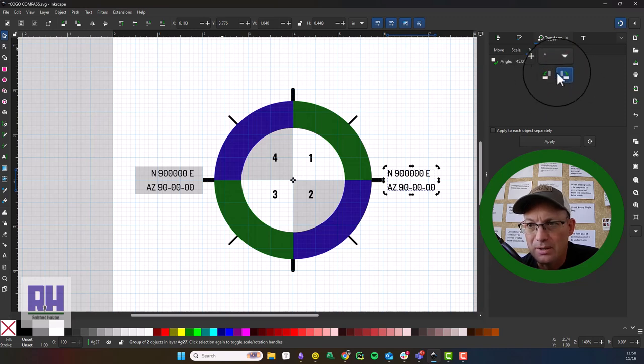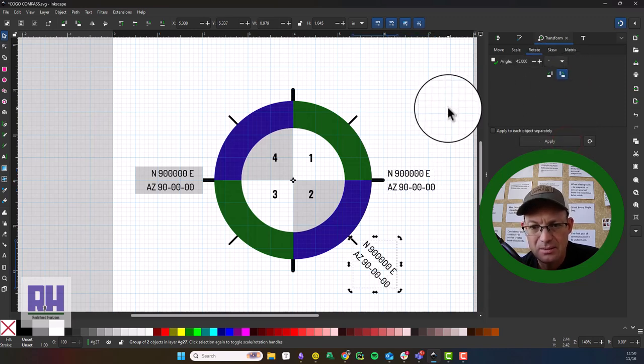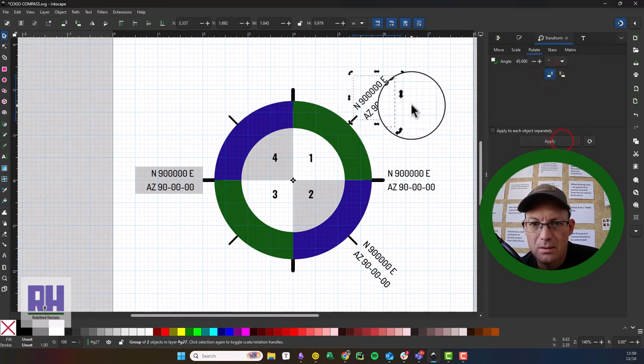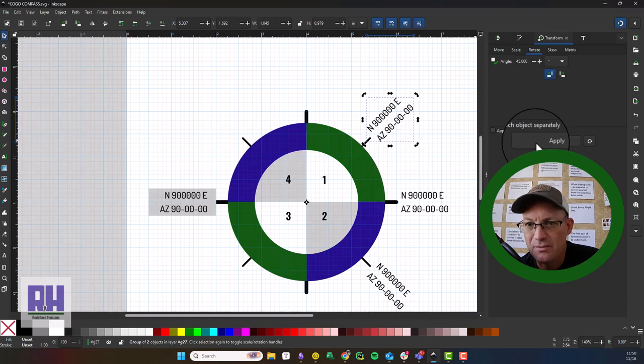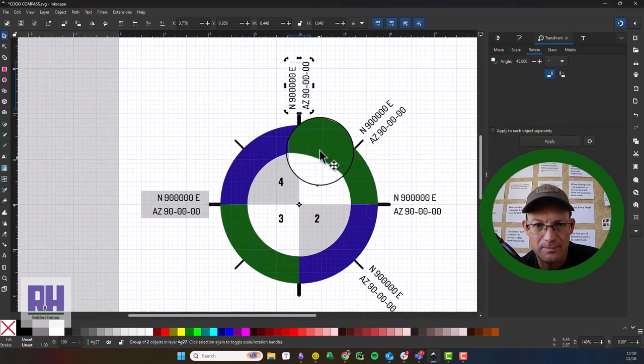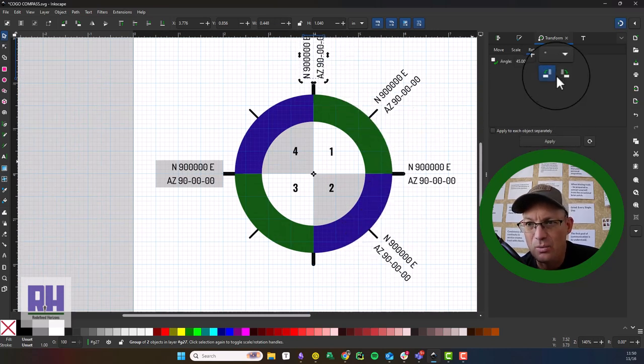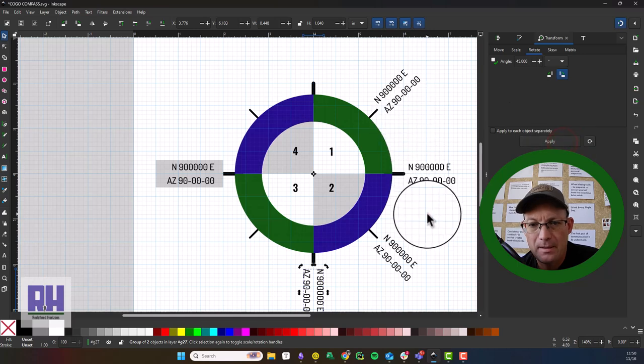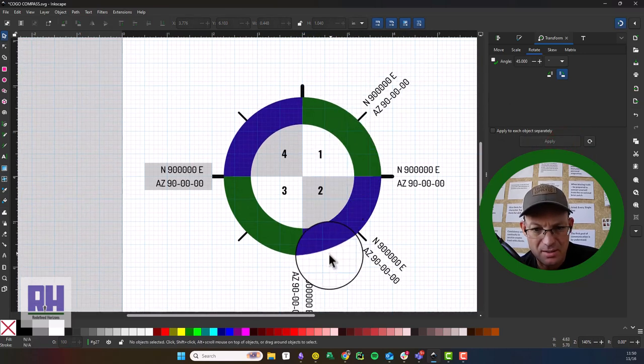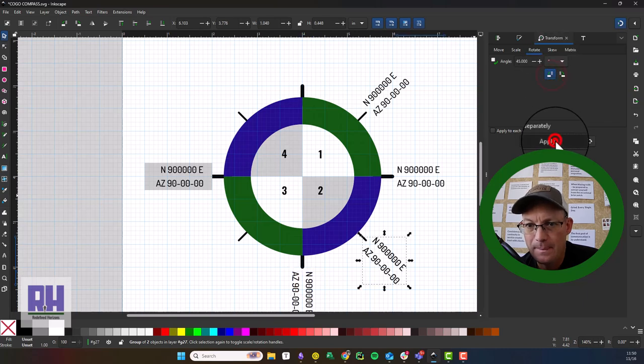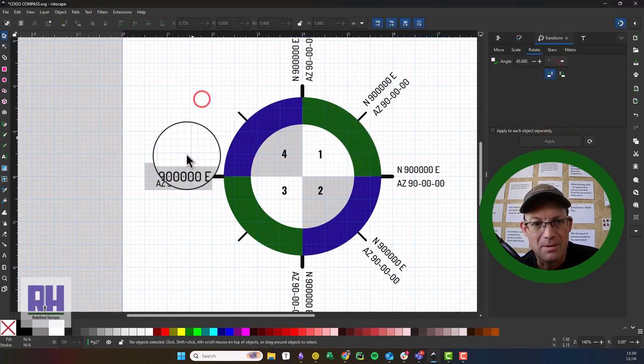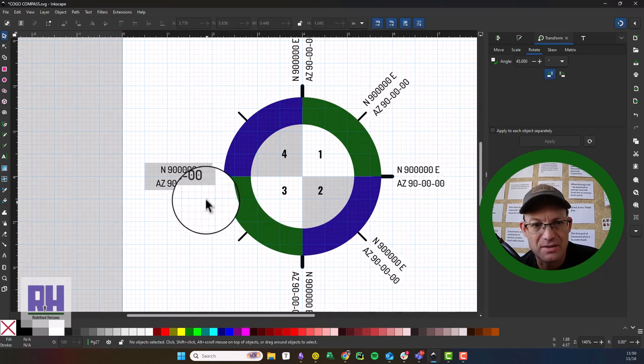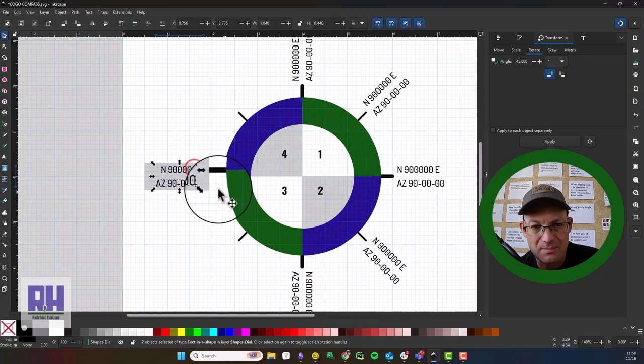So that we don't have to mess with that. Now that side of the dial, we want all to be right justified. Sorry guys, I messed that up. But these need to be left justified, these need to be right justified. So we're going to do the same thing here.